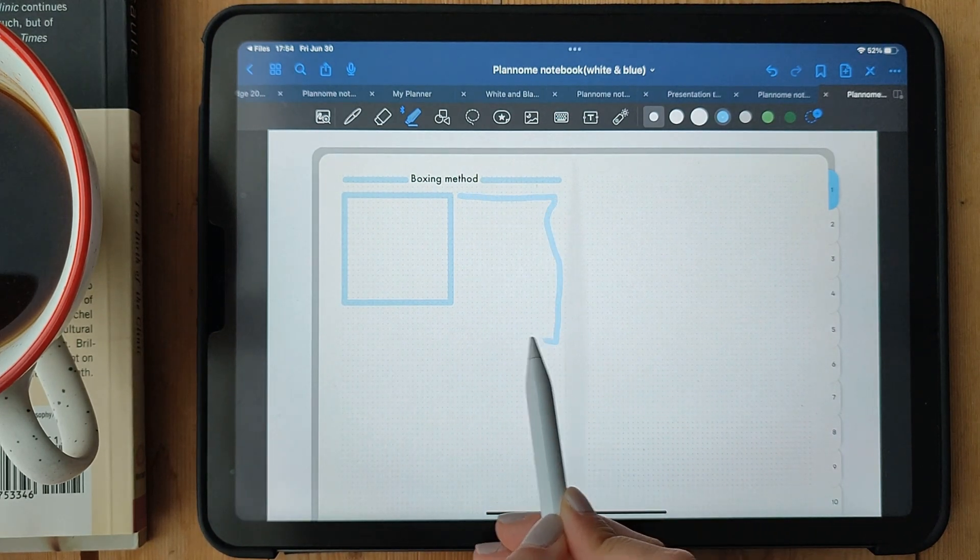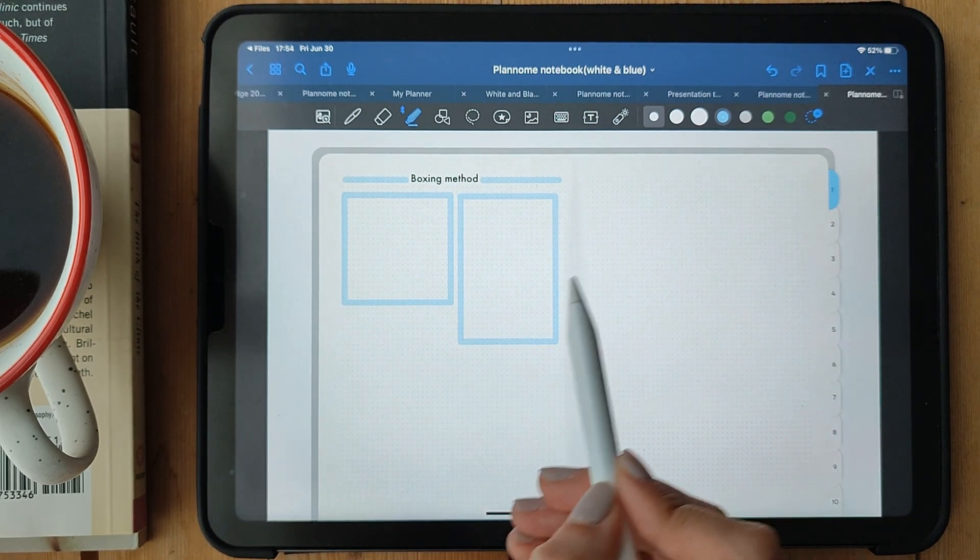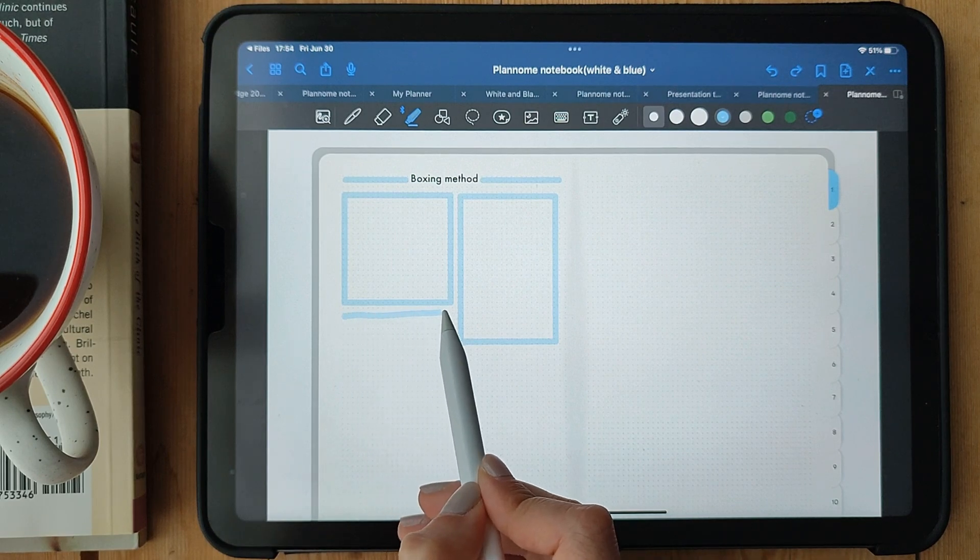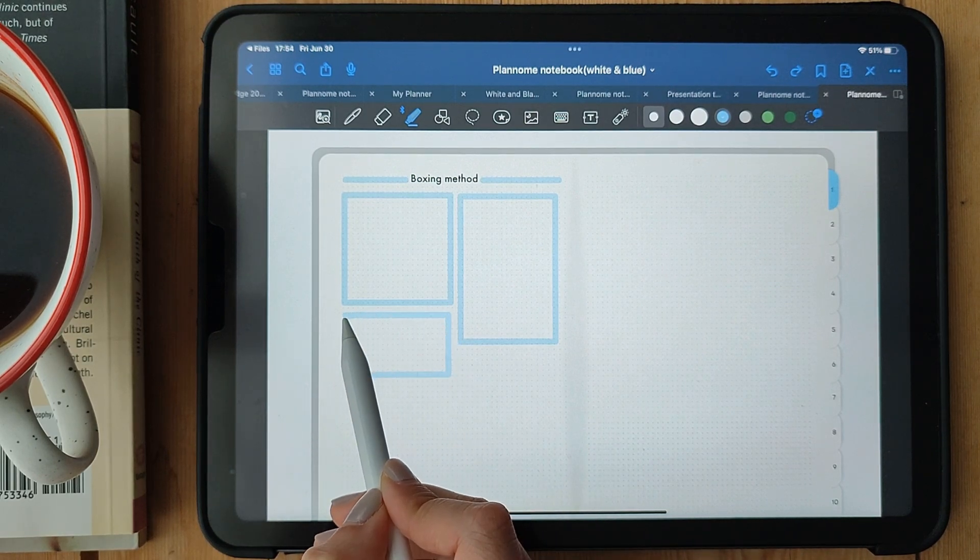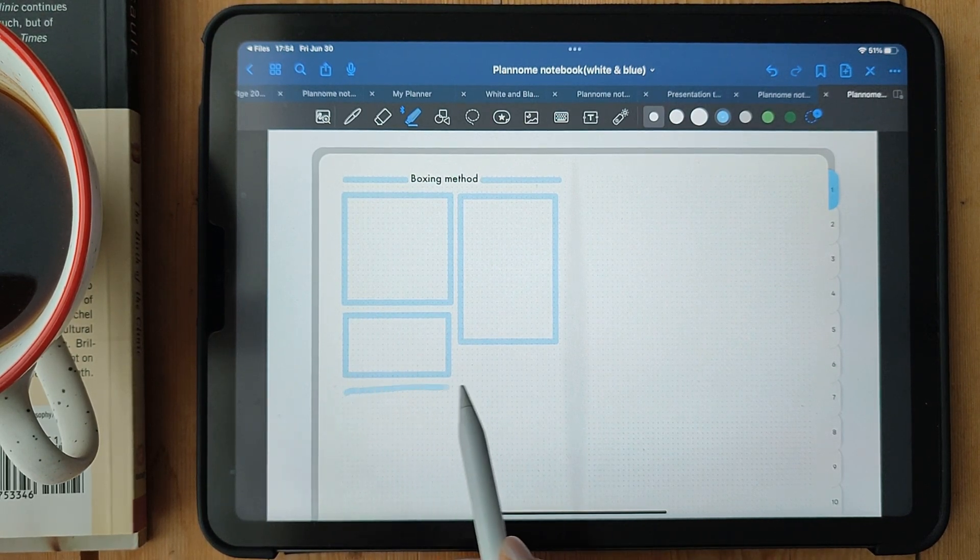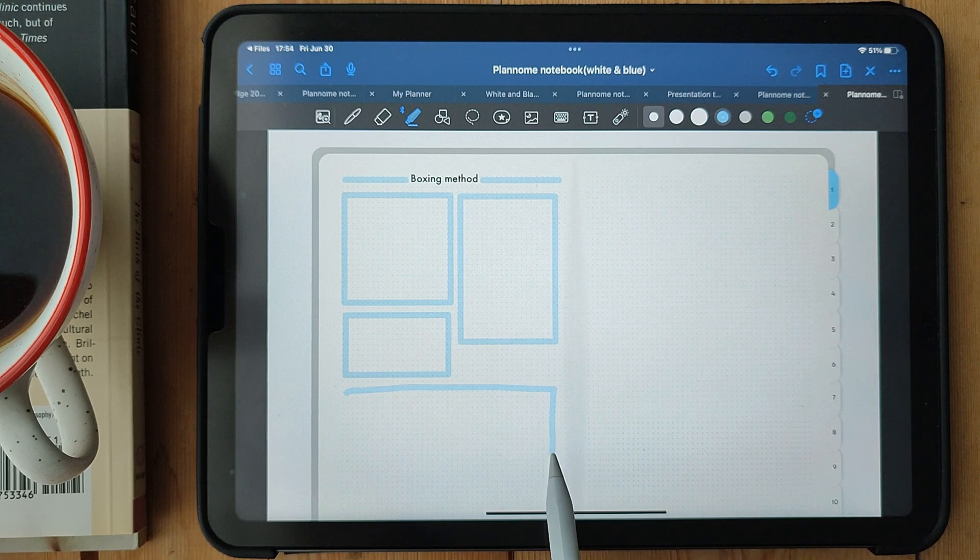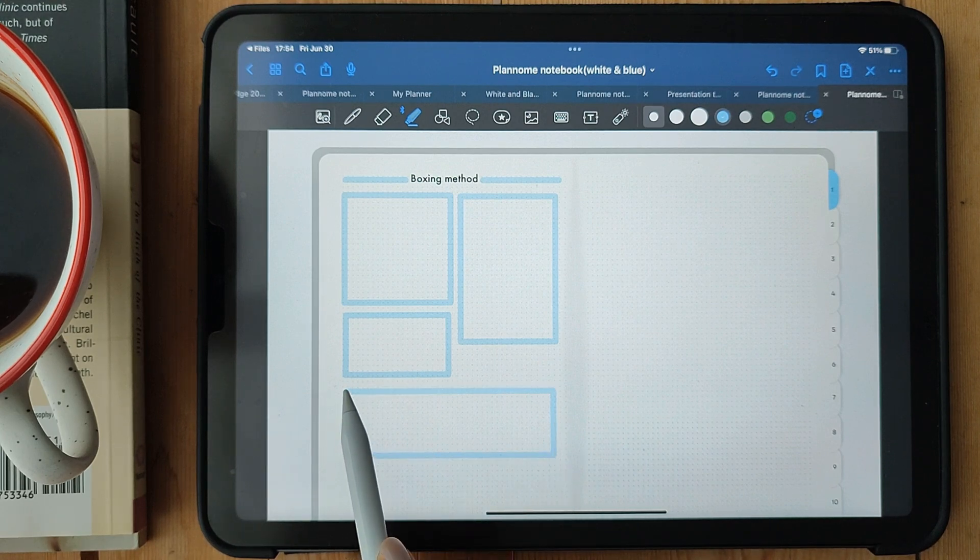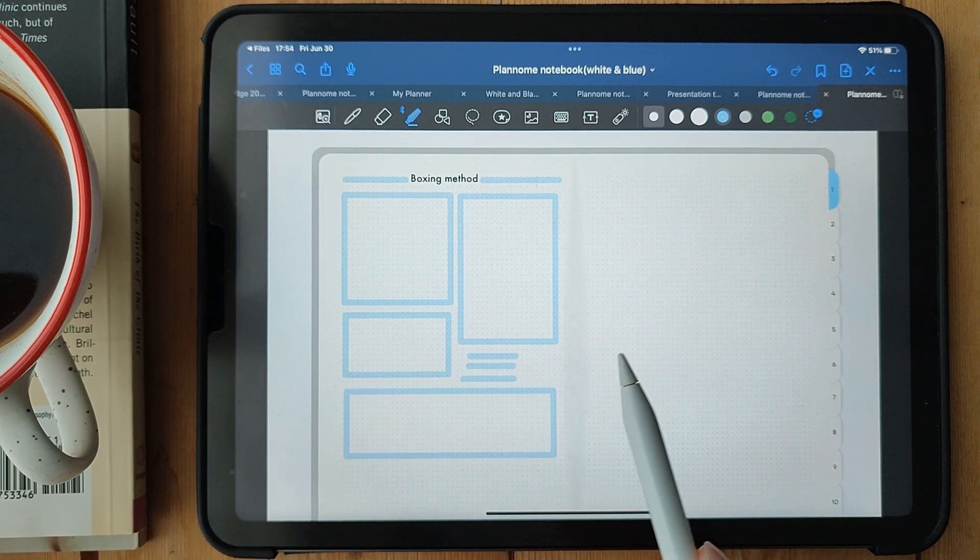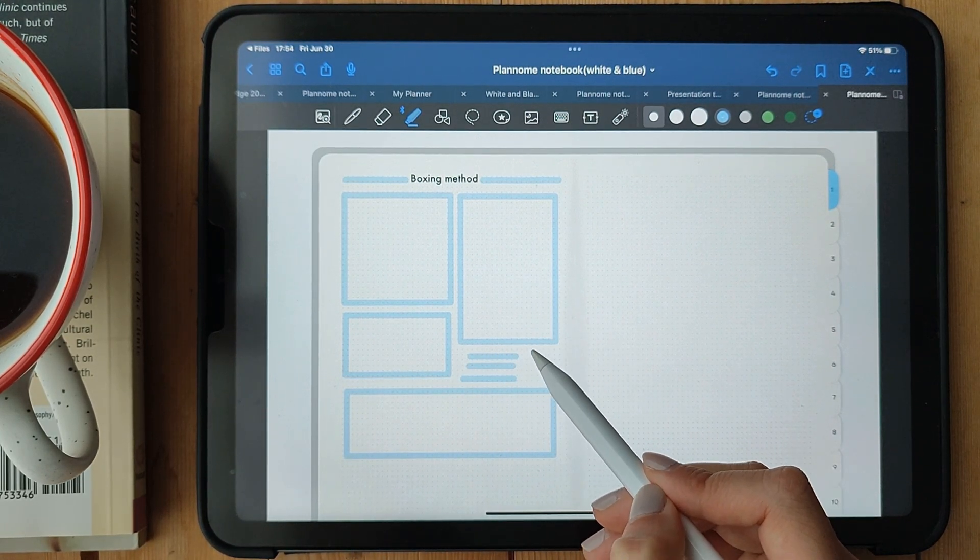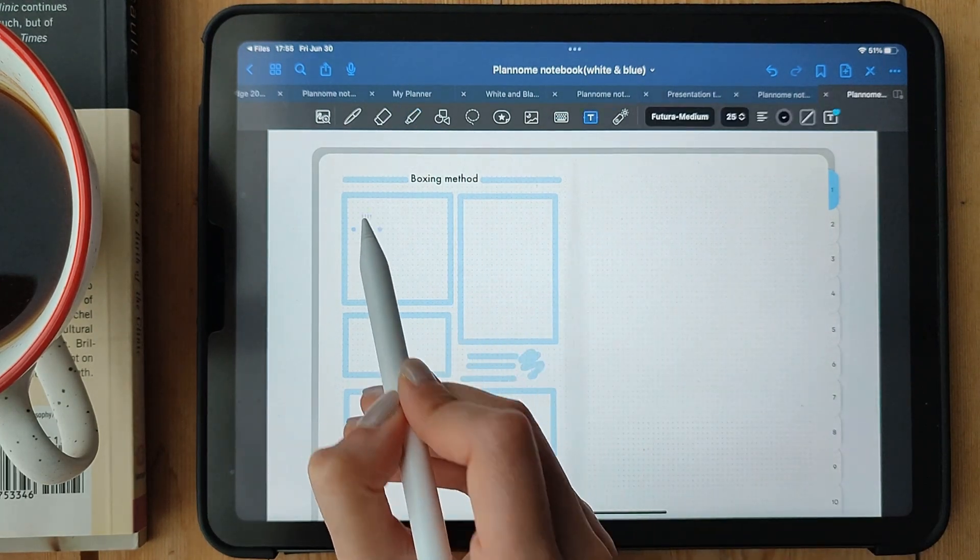When you're taking notes, pay close attention to the crucial points that you want to remember or focus on. Grab your pen and draw boxes around those key ideas. This simple technique immediately brings attention to the most important information. You can also use different colors for the boxes to create even more visual emphasis.